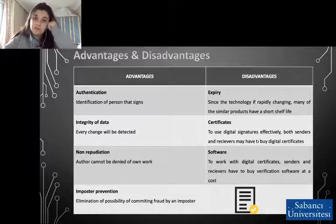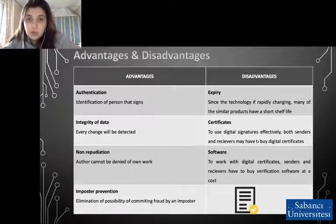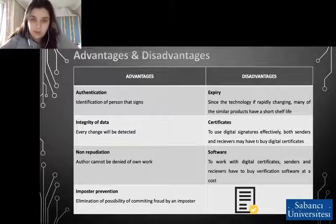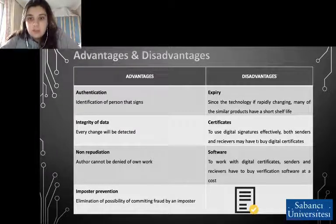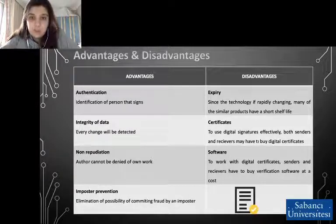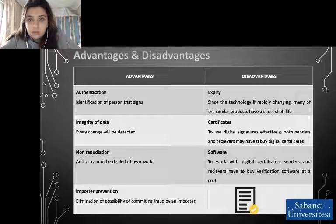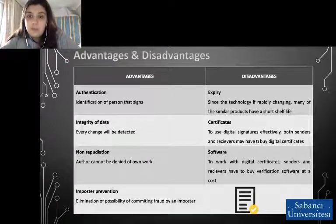Some advantages and disadvantages of digital signatures. Advantages: first, authentication — digital signatures can be used to authenticate the source of messages. When ownership of a digital signature secret key is bound to a specific user, a valid signature shows that a message was sent by that user. The importance of high confidence in sender authentication is especially obvious in a financial context. Second, integrity — the sender and receiver may require confidence that the message has not been altered during transmission. Although encryption hides the contents of a message, it may be possible to change an encrypted message without understanding it. If a message is digitally signed, any change in the message will invalidate the signature, and there is no efficient way to modify a message and its signature to produce a new valid signature, because this is considered computationally infeasible by most cryptographic hash functions.